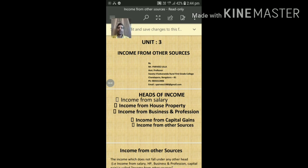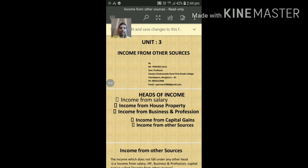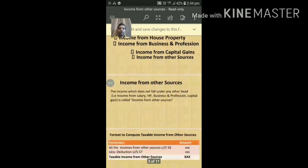The calculation of income from the first four heads has already been discussed in previous classes. Today I will take up the last head, that is Income from Other Sources. Before going into the calculation, we should first know the meaning of this income.